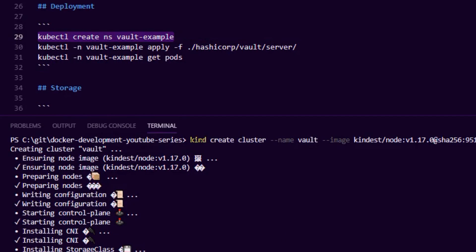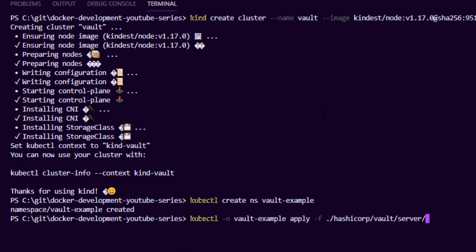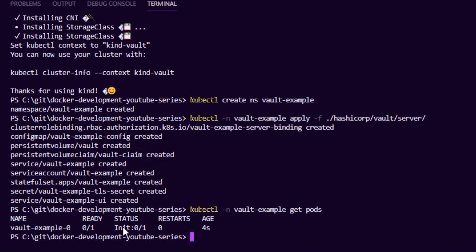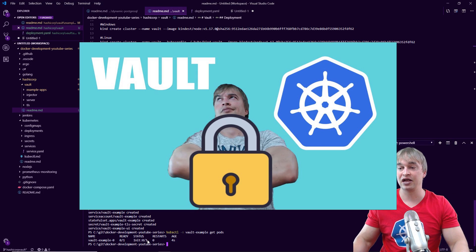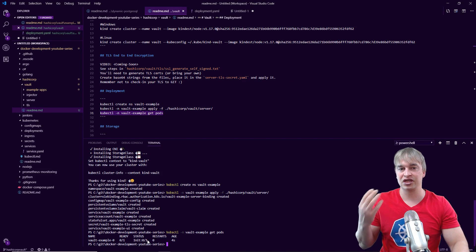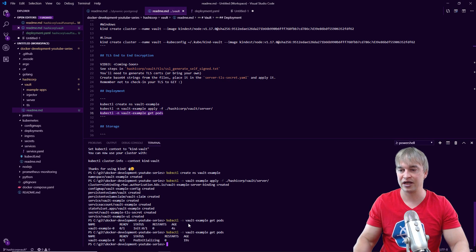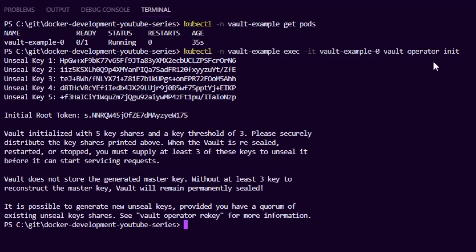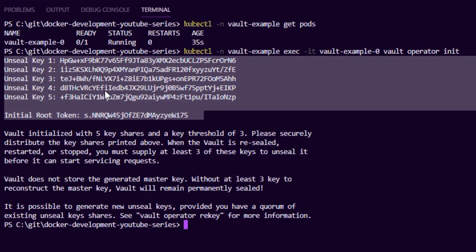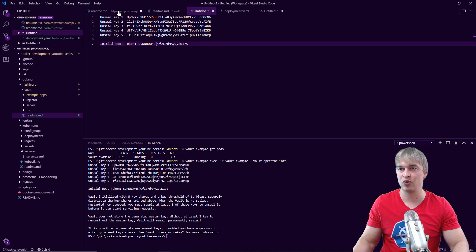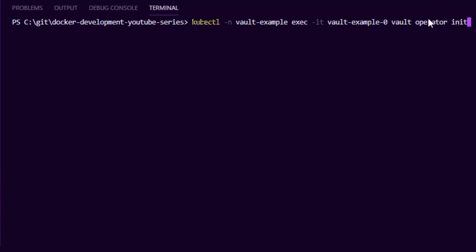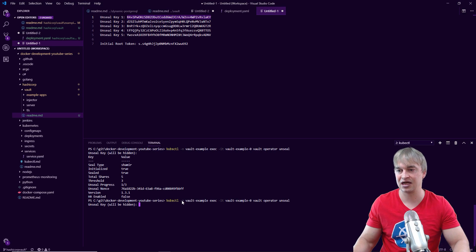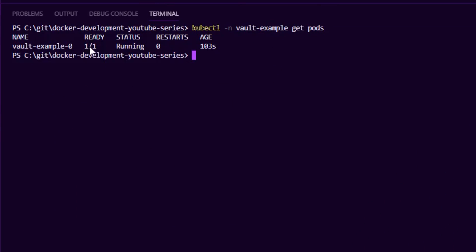Once I have a kind cluster up and running, I'm going to create a new namespace called vault-example, then apply my HashiCorp Vault inside that namespace. Once Vault is up, I'm going to execute vault operator init to initialize the Vault for the first time — that gives me all the unseal keys and the root token. I'll save those, then run vault operator unseal three times with the keys to unlock the Vault. After unsealing, the readiness probe passes and Vault is ready.